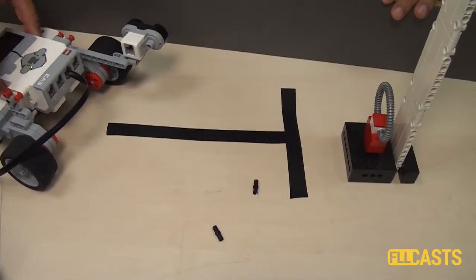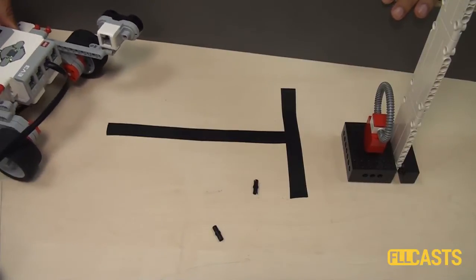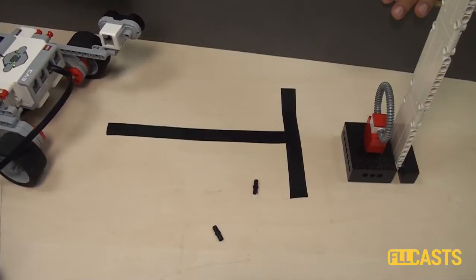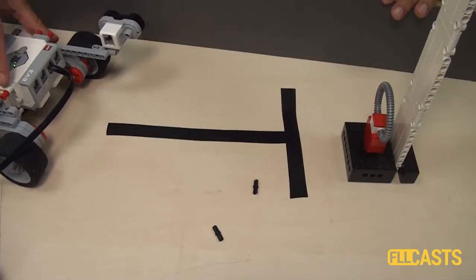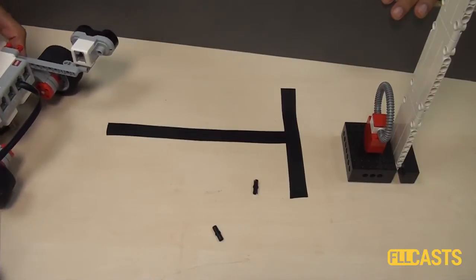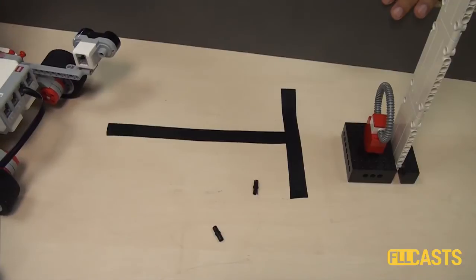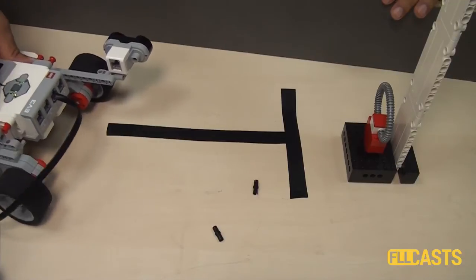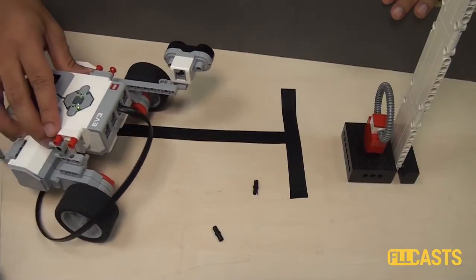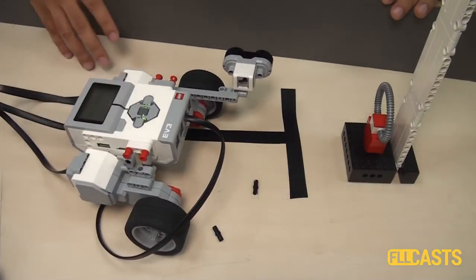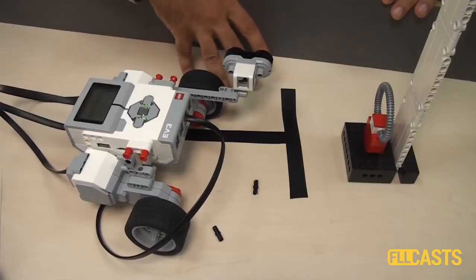So now the sensor is facing the border. And I can implement the program that will follow the border and will keep a distance of about, let's say, 10 centimeters or about 4 inches and move the robot in this direction following the border.